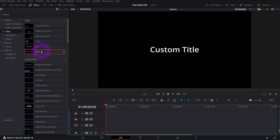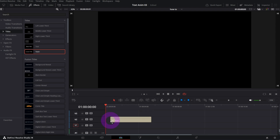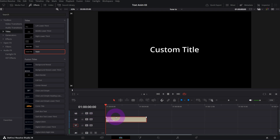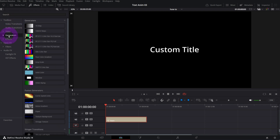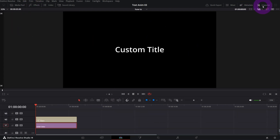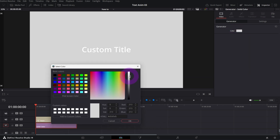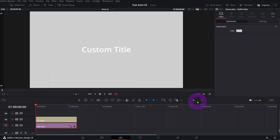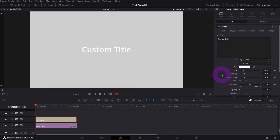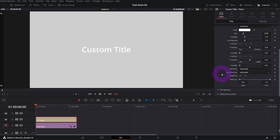Without further ado, let me grab the Text+ and place it in track number two because I want to put a background beneath it. In the generator I will take the solid color — the simplest one — and in the inspector I will change the color to gray.